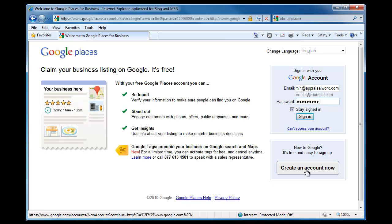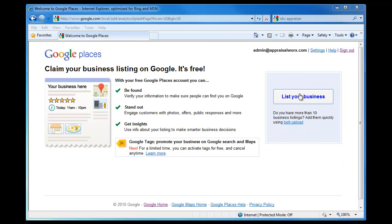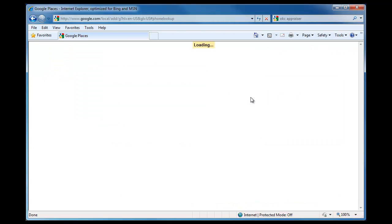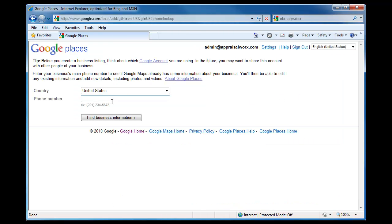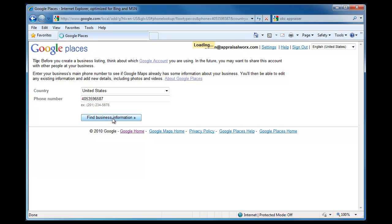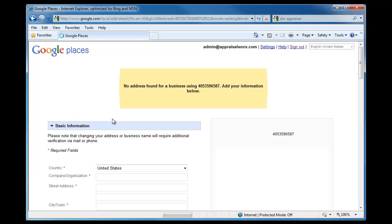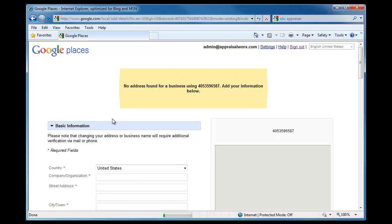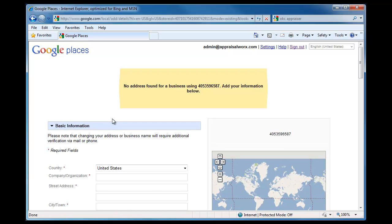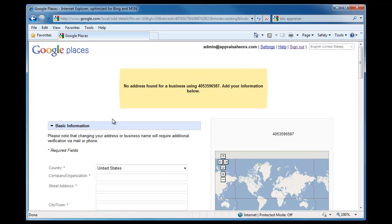Once you are logged in, click List your business. Enter your telephone number in the Phone Number field and click Find Business Information. Google will attempt to find any other business listings associated with that number, but if none are found, it should just take you to the Basic Information window where you can fill out your company information.